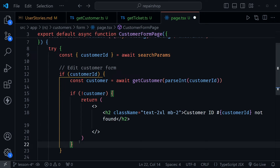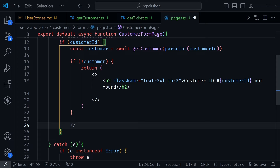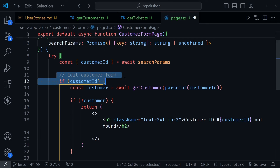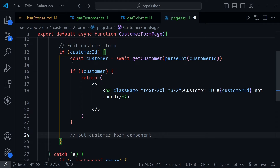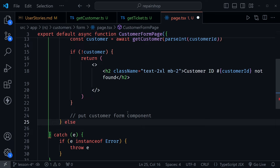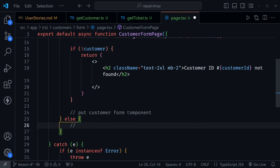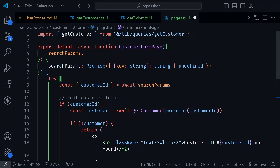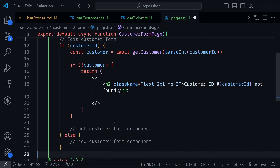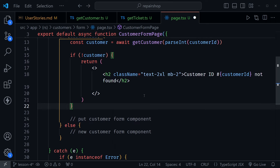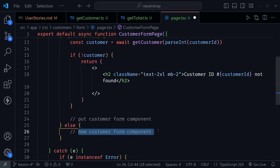Now if the customer was found — we have a customerId and it was found — this is where we would put the CustomerForm component to edit a customer. But what about a new customer? Well in this case if a customerId wasn't provided, we can have an else here and put in a new CustomerForm component. Actually we're going to end up using the same form component for both. This gives us the two options: if a customerId was passed, we pull in that customer information and pass it to the form component to edit; if no customerId is passed and they go to this same form route, the form component will create a new customer.